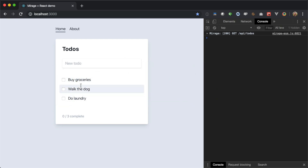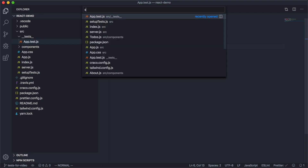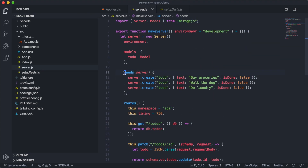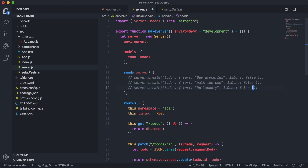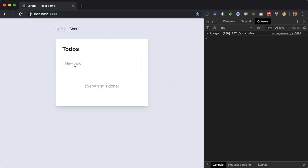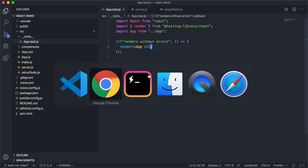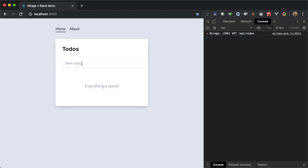In our dev environment we have three to-dos that we're starting out with in our Mirage server. The initial state of this app when we first load it is to show a loading message and then render these to-dos. If we open our Mirage server definition and comment out the seeds, we see that after the loading message goes away, we don't see any to-dos — just a message that says everything's done. That would be a good initial state to get our app into within our test: render the app, wait for the loading message to disappear, and assert that the "everything's done" message appears on the screen.